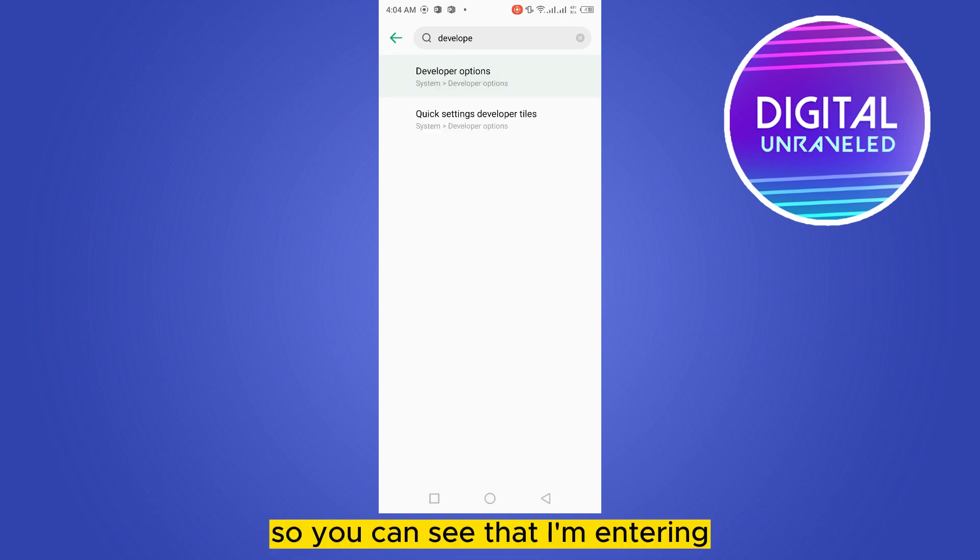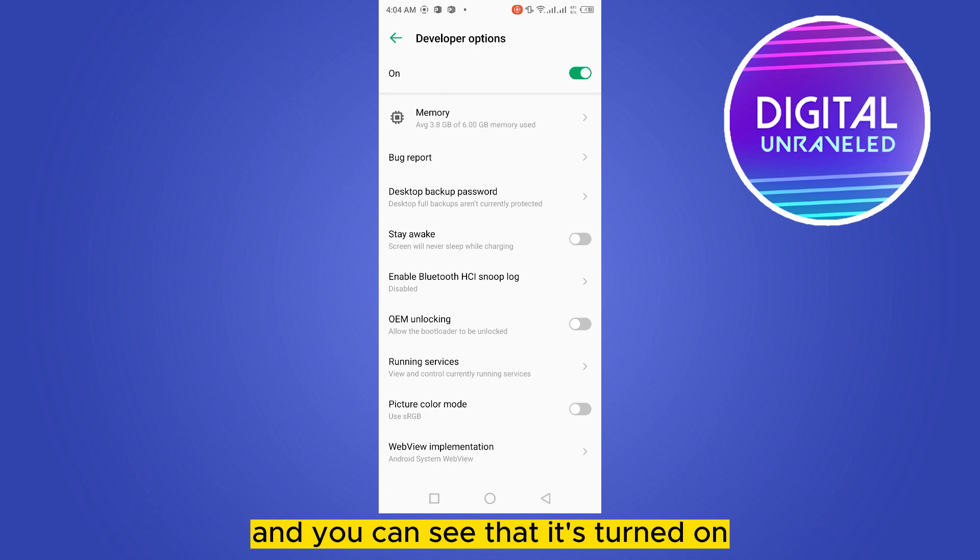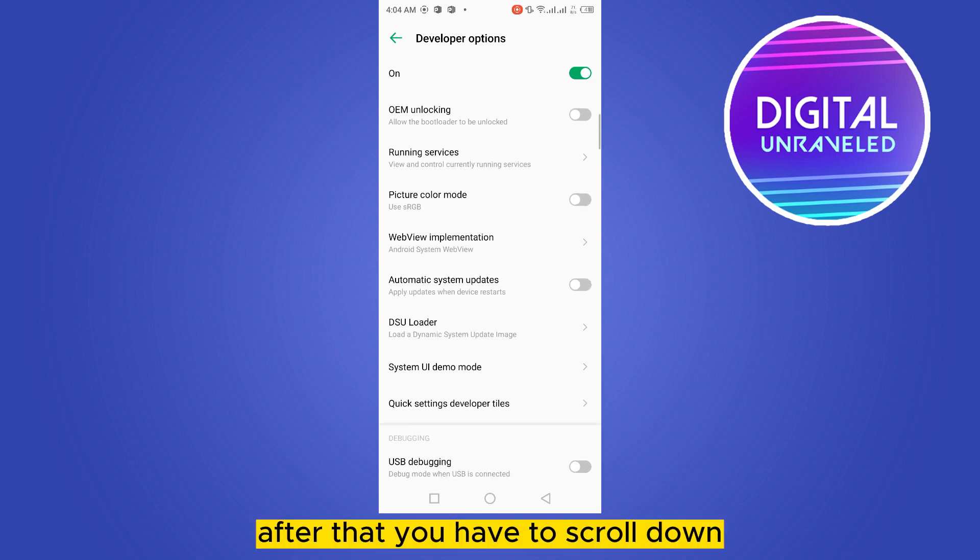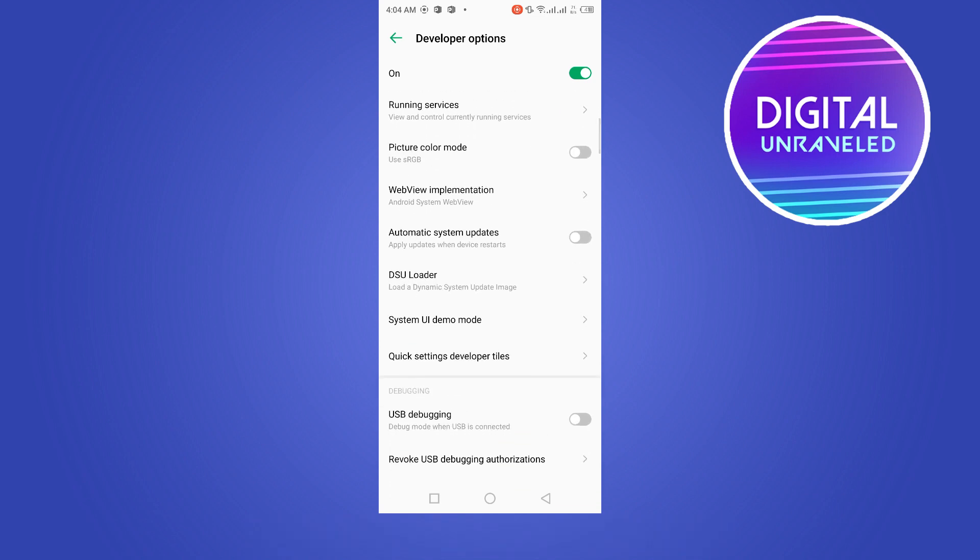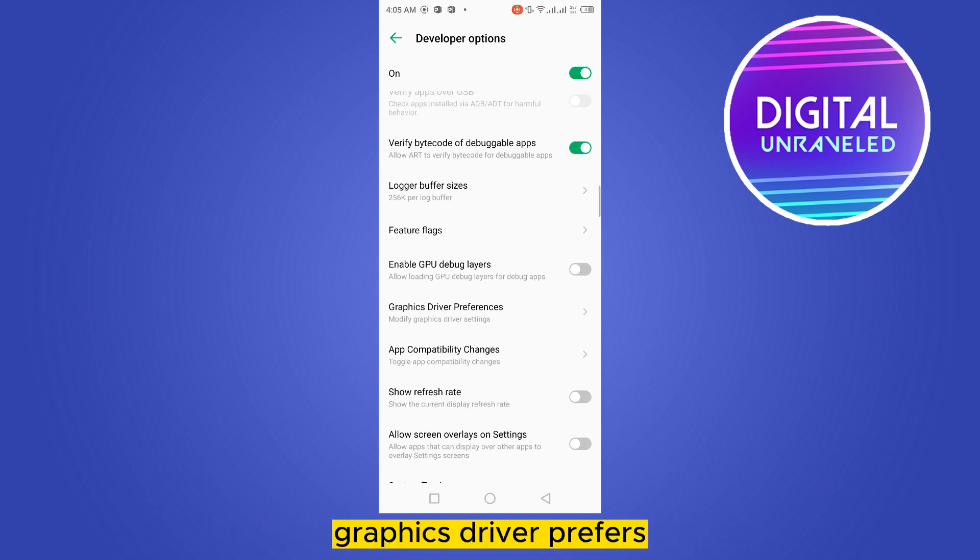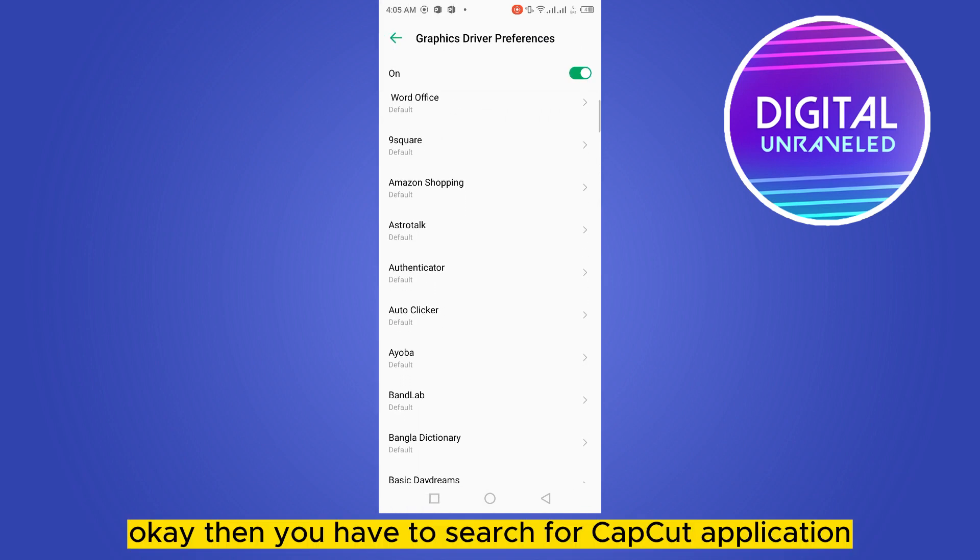So you can see that I'm entering into the developer mode and you can see that it's turned on. After that, you have to scroll down and you have to search for the option graphics driver prefers.